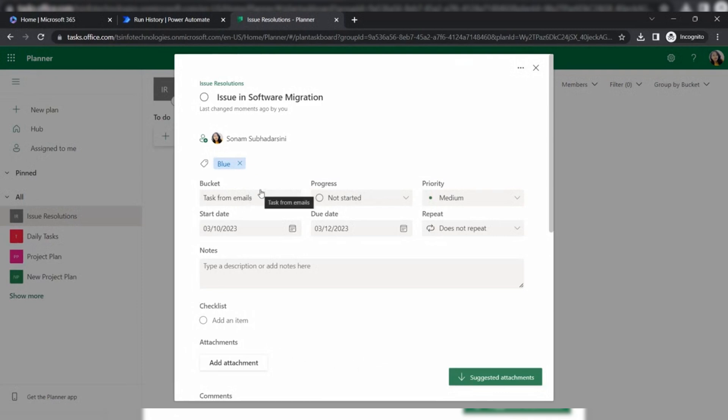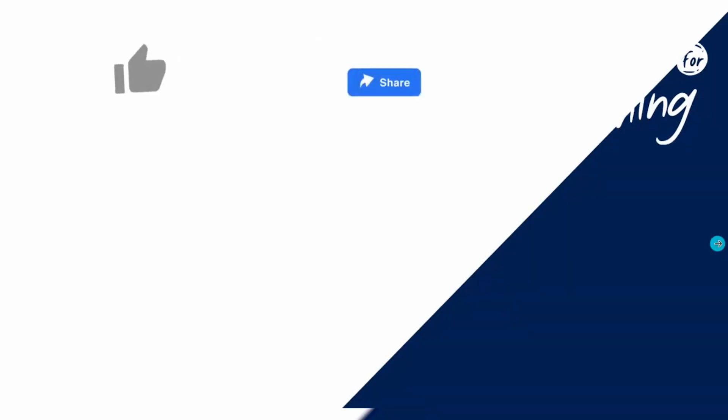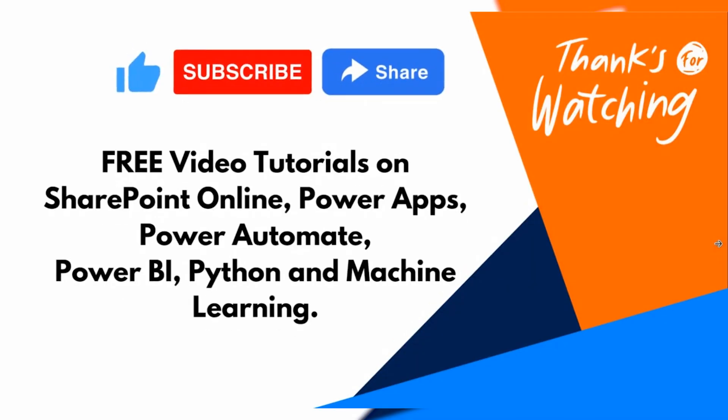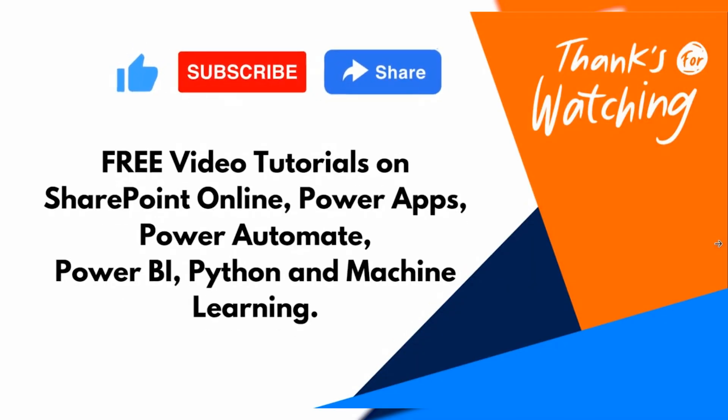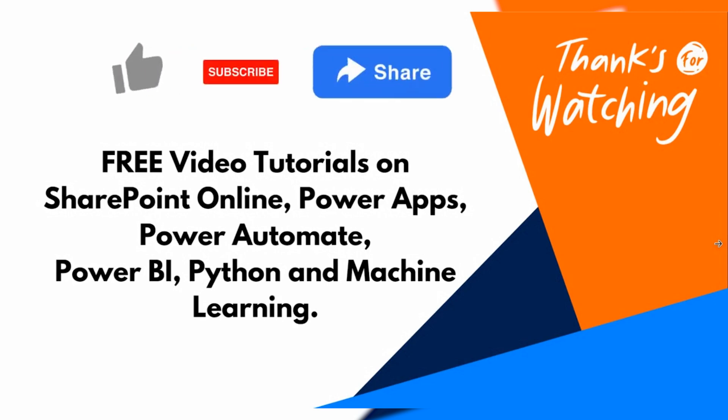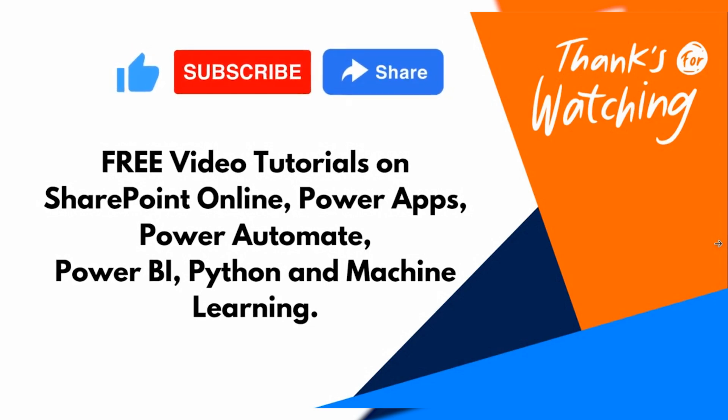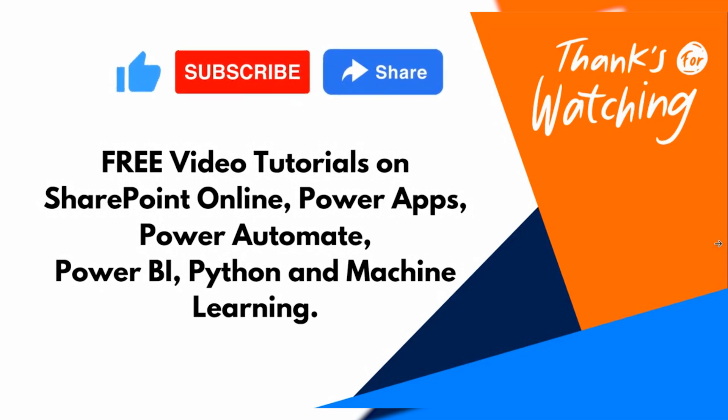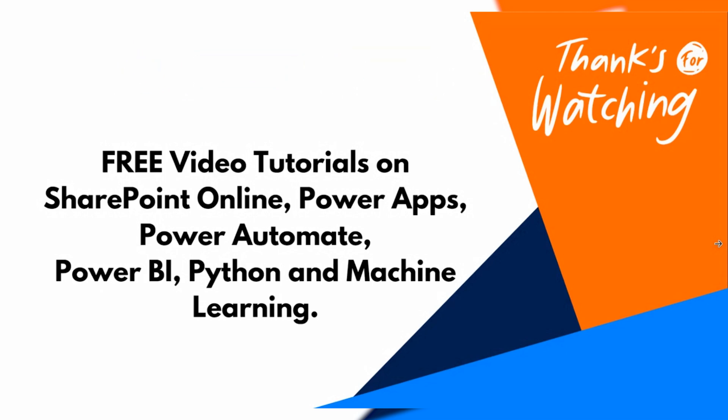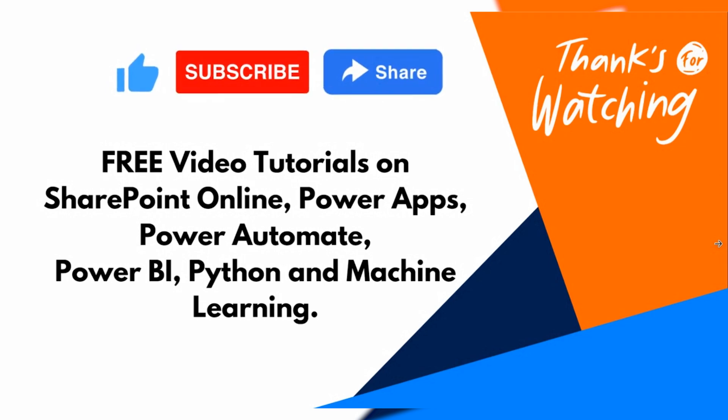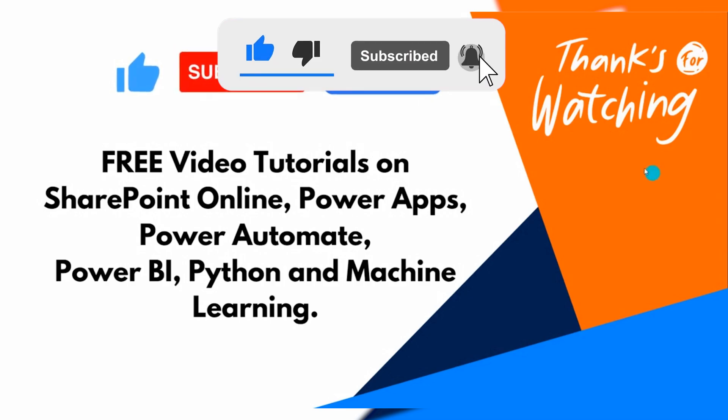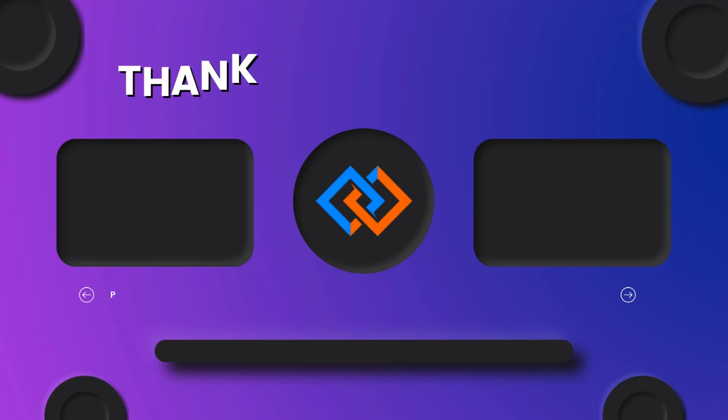This is how we can create a task within the Microsoft task planner using Power Automate. I hope you like this video. Please give a like to our video so that it will encourage us. Please subscribe to our YouTube channel to get more free video tutorials on SharePoint Online, Power Apps, Power Automate, Power BI and many more. Please share as much as you can. Thanks for watching. Have a nice day.